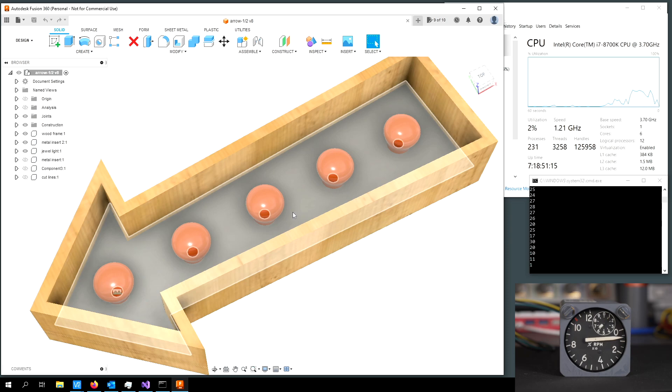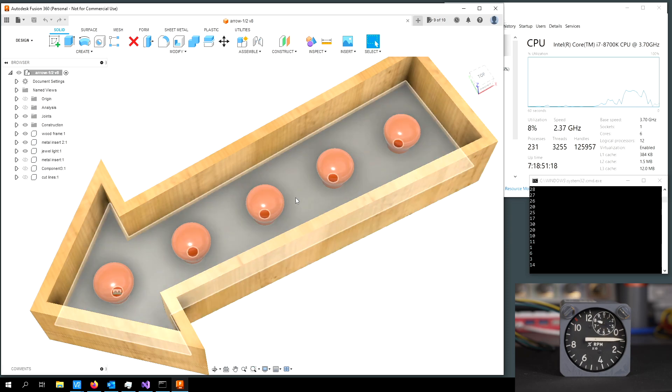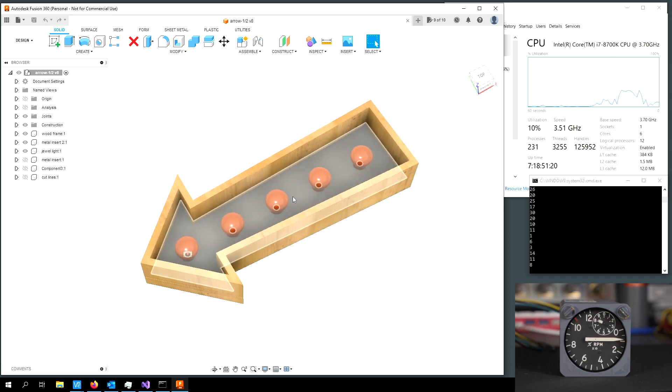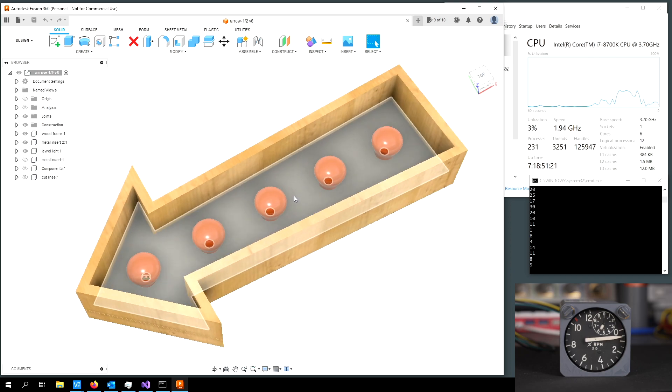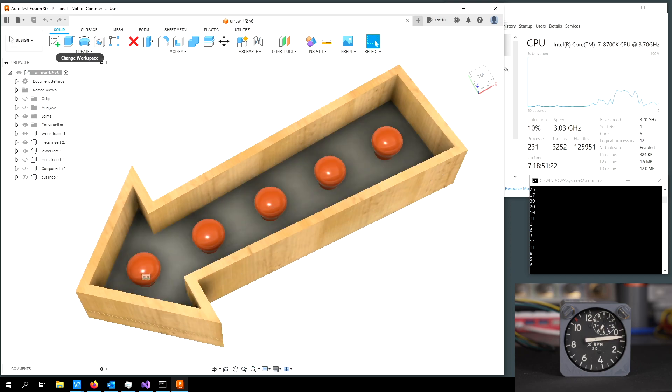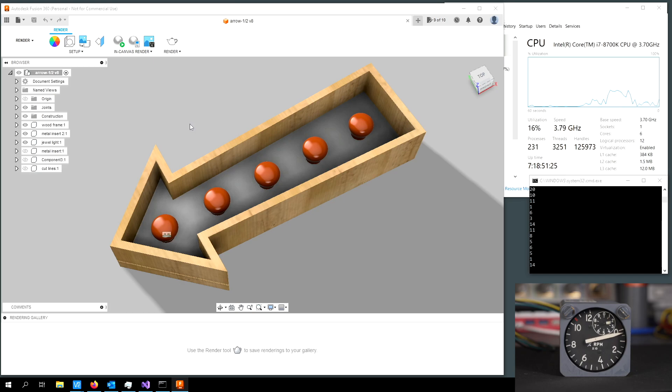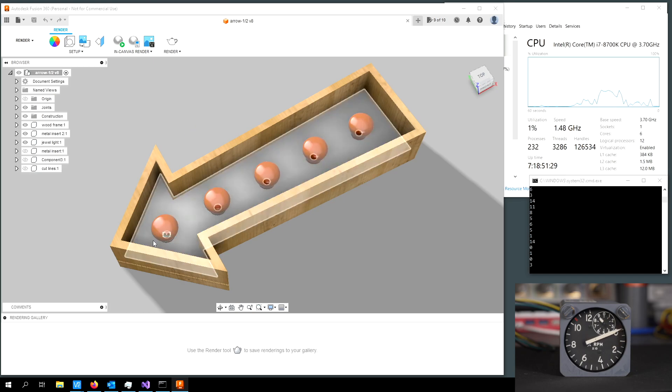So the next thing to do to really crank up that CPU utilization is to go ahead over here and hit render and switch to the render view. And just opening that up kicked it up quite a bit.